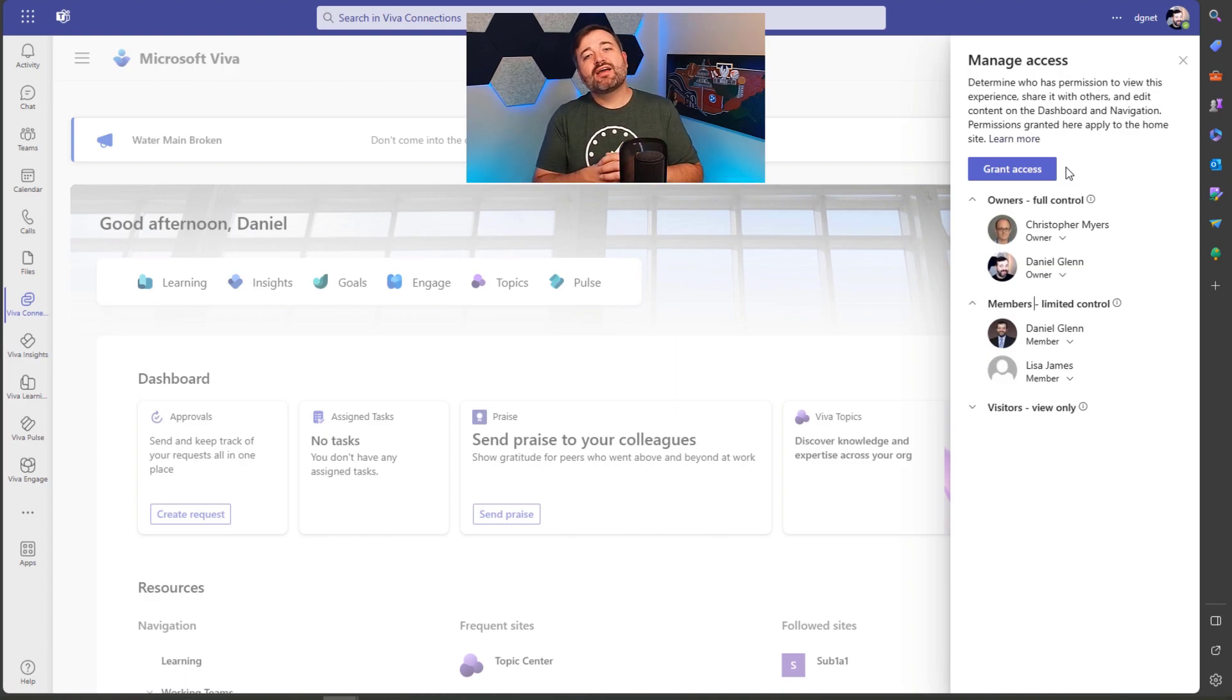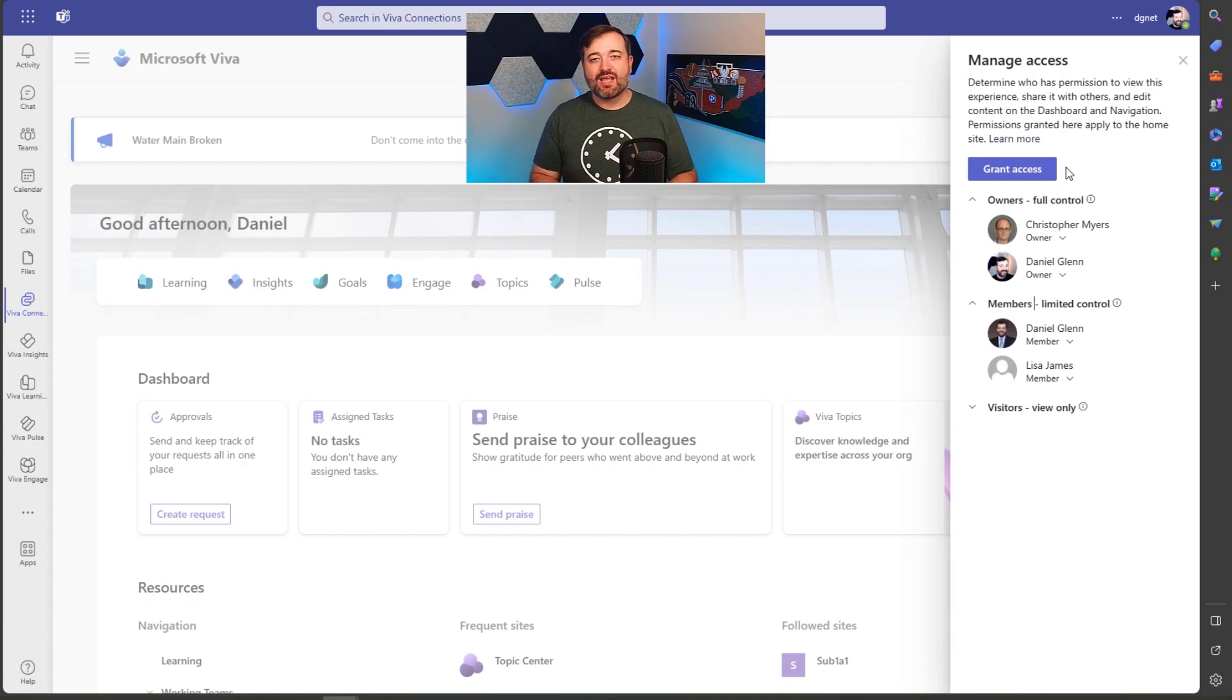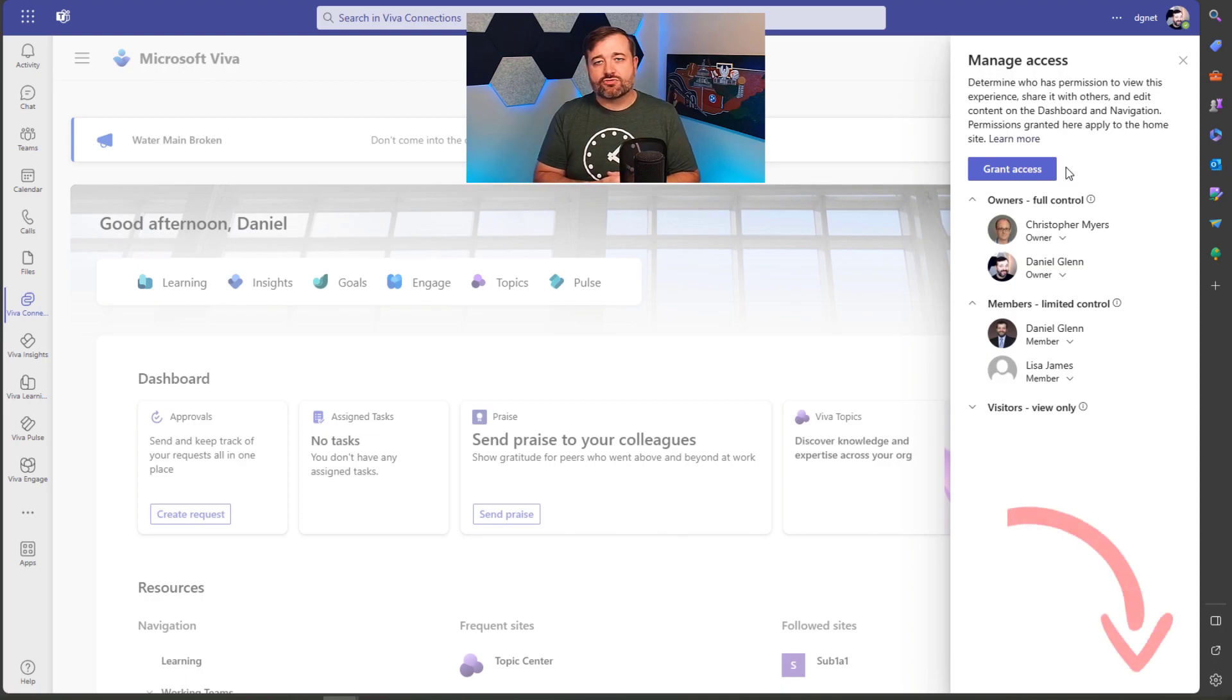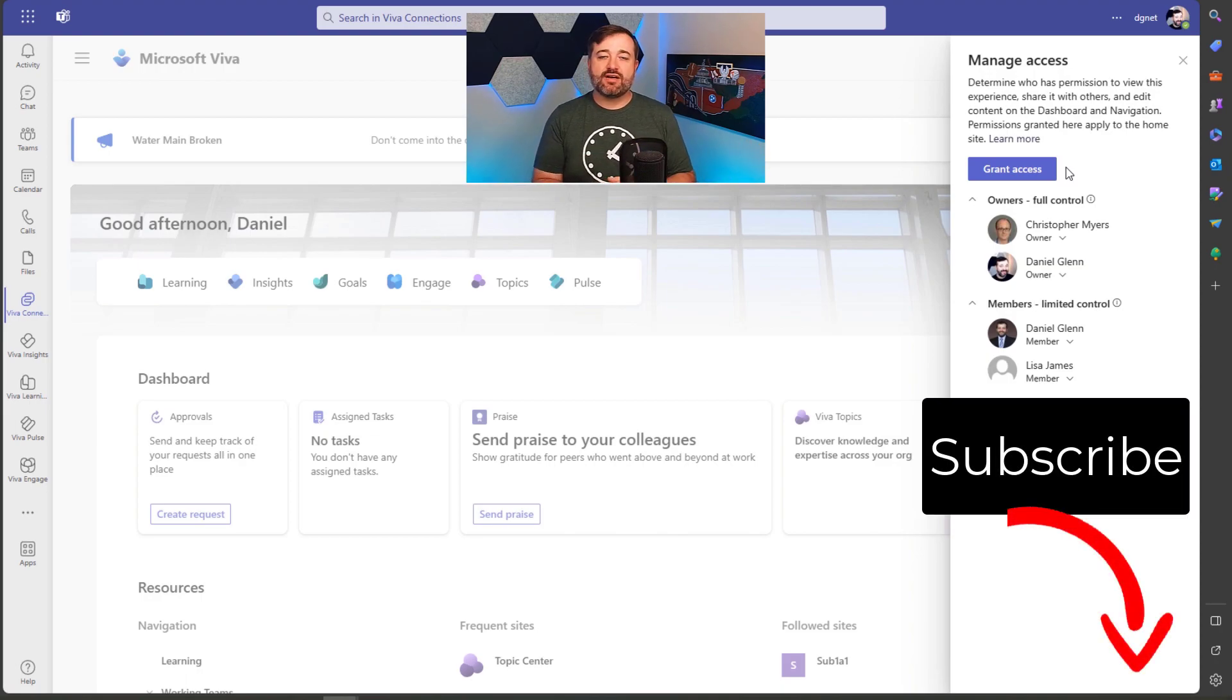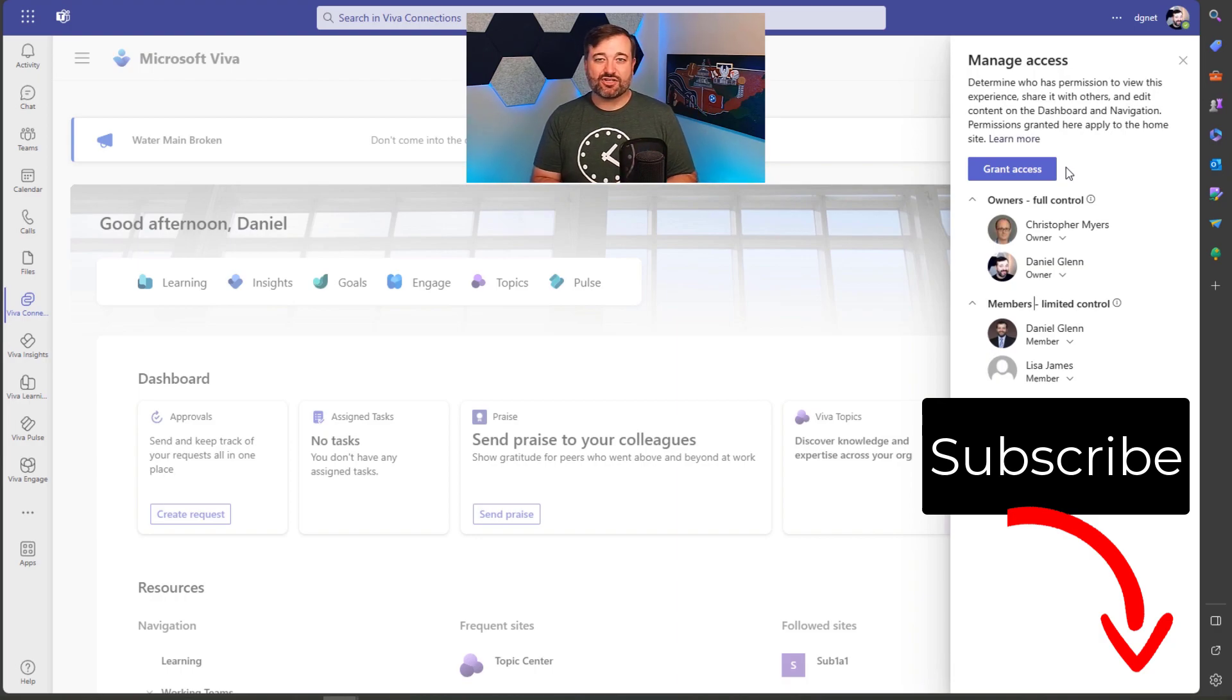All right. So I hope you liked this video. Be sure to give it a thumbs up if you did, and maybe share it out to socials. Leave me a comment. If you'd like to tell me about your experience with Viva connections and announcements feature. Bye for now.